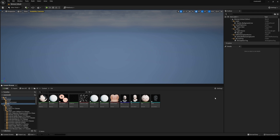Hey, what's going on y'all. In this video I'm going to be showing you how you can fix the eyelid problem with the Scan or Mesh to MetaHuman plugin. There's really not much documentation here, but I was playing around with it and actually encountered it for the first time.